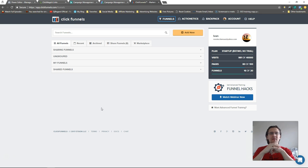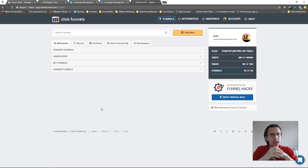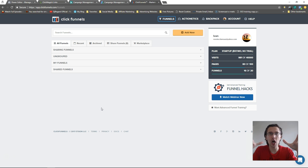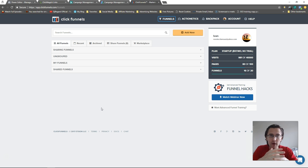What's up guys, it's Ivan. In this video I want to show you how to make an entire ClickFunnels sales funnel from landing page to order confirmation page. This is especially useful if you have one-time offers, one-time upsells and downsells.